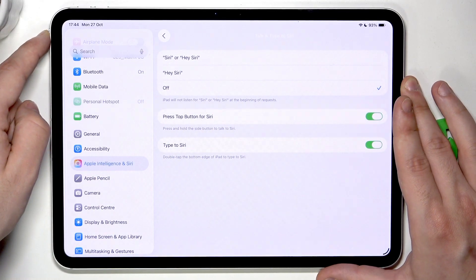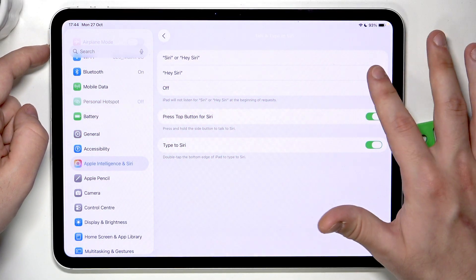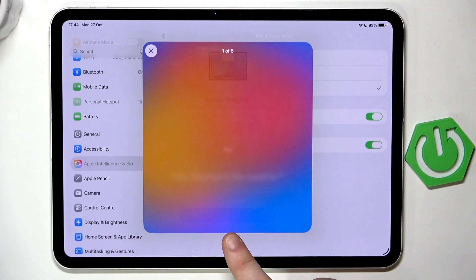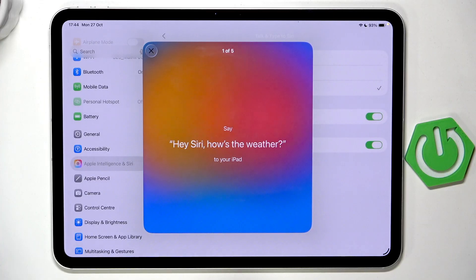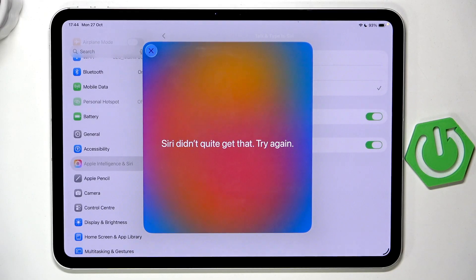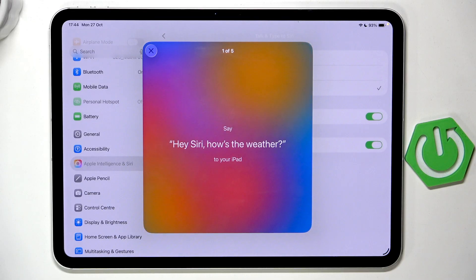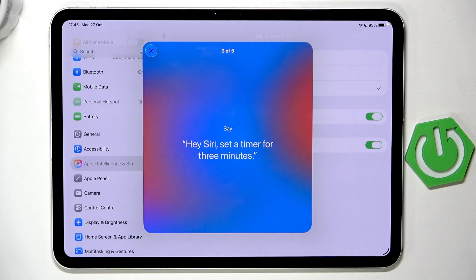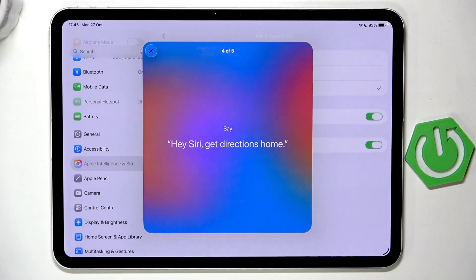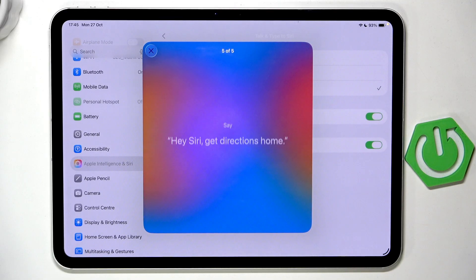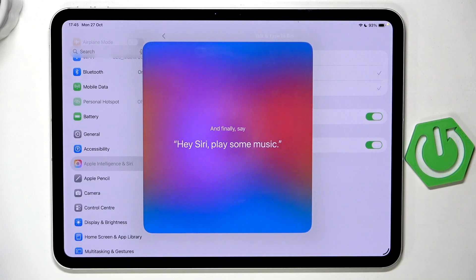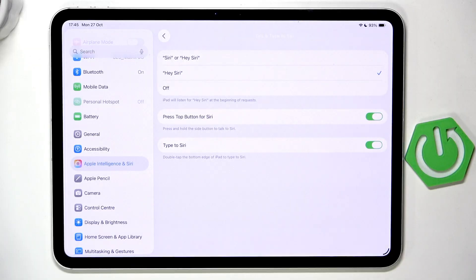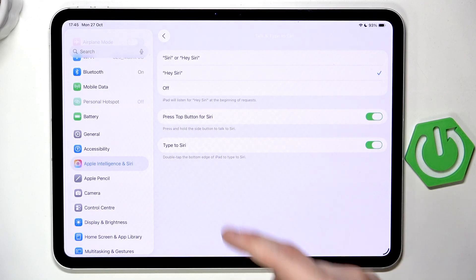Let's select Off for now and click Continue. Now we need to set our voice by saying the phrases shown on screen: 'Hey Siri, how's the weather,' 'Hey Siri, send a message,' 'Hey Siri, set a timer for three minutes,' 'Hey Siri, get directions home,' 'Hey Siri, play some music.' Click Done — everything has been successfully registered.